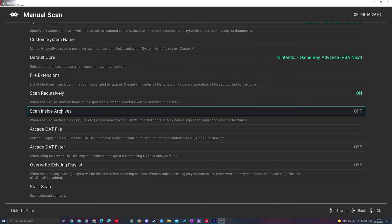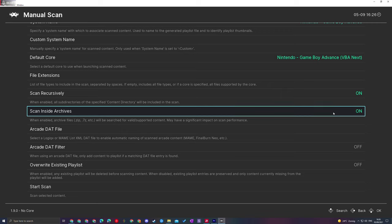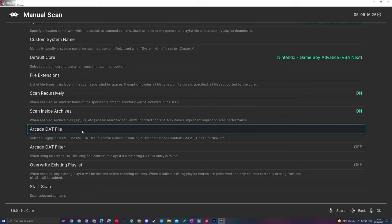We then have the option to Scan Inside Archives. If your games are kept in a .zip, .7zip, or .rar, definitely make sure to enable this. I would also recommend enabling this anyway. It will make your life a bit easier unless you have specific things in there you don't want to show up. You can keep this off as well.